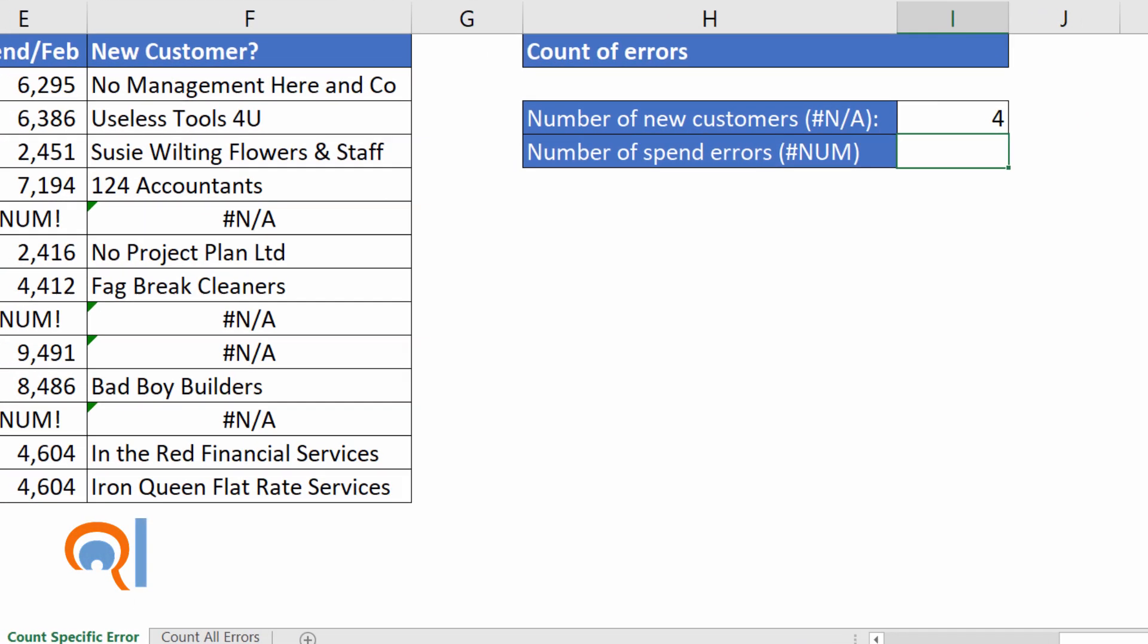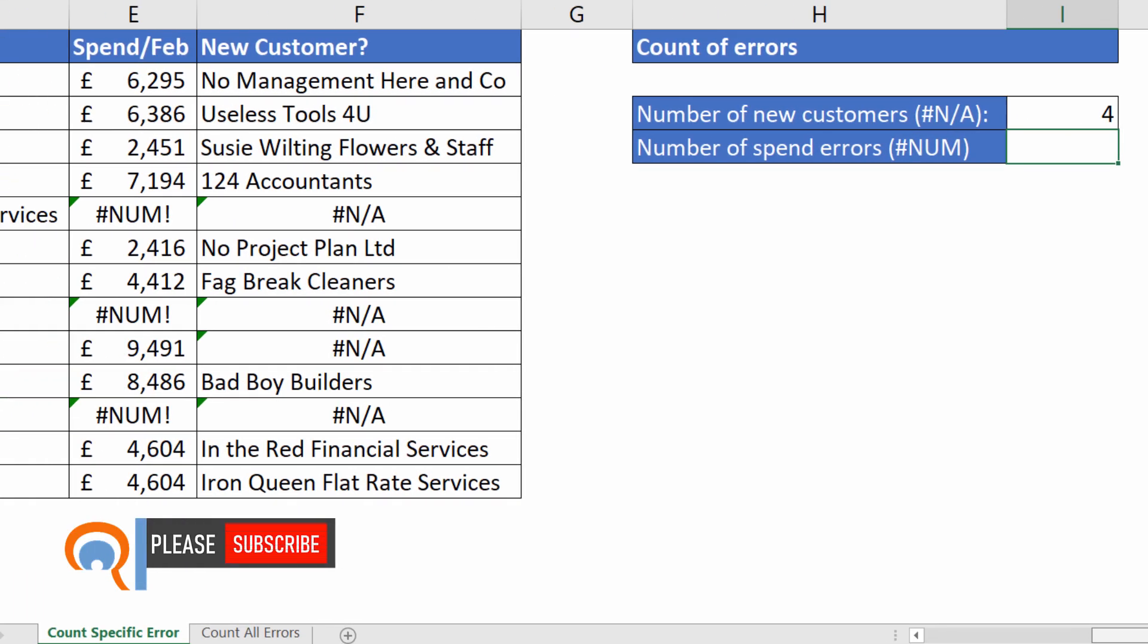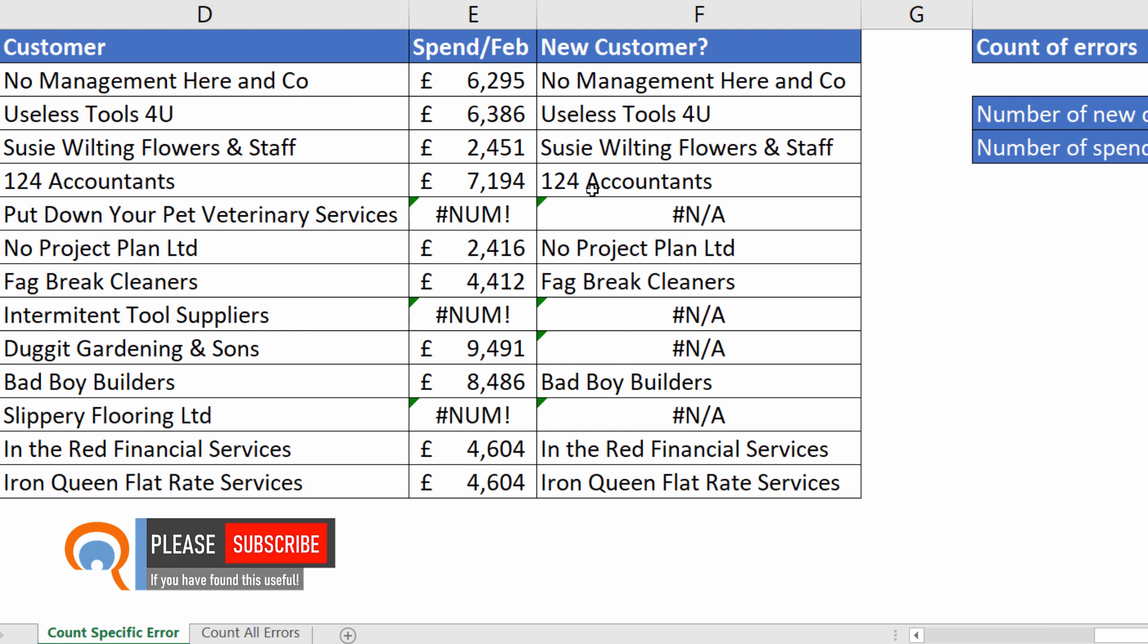Works the same with the #NUM! error. For some reason I've got some #NUM! errors in the spend column here.